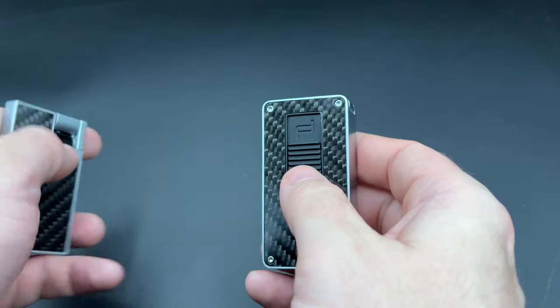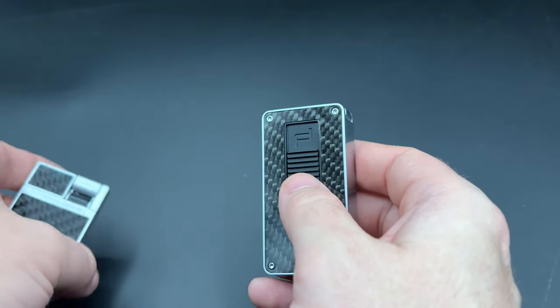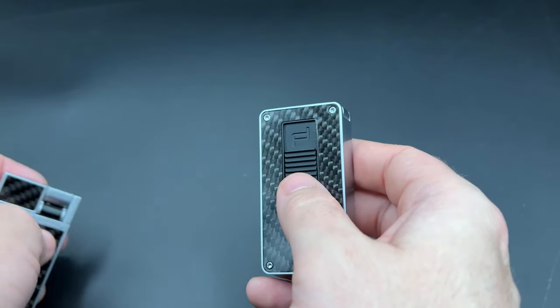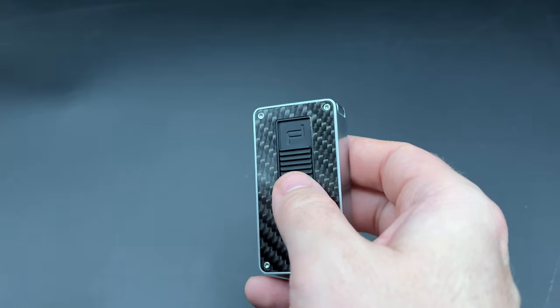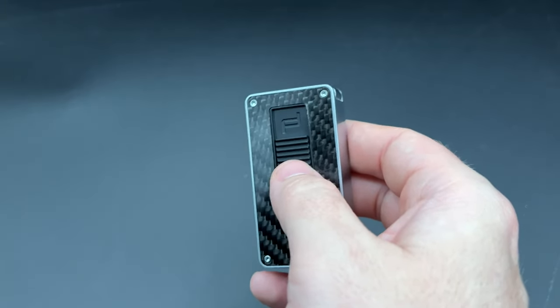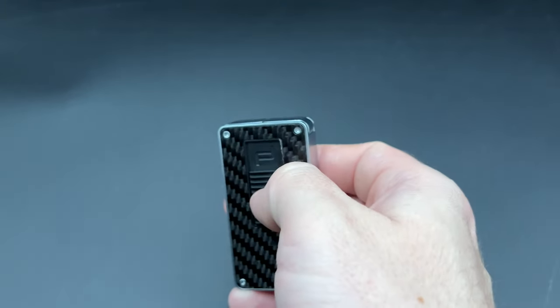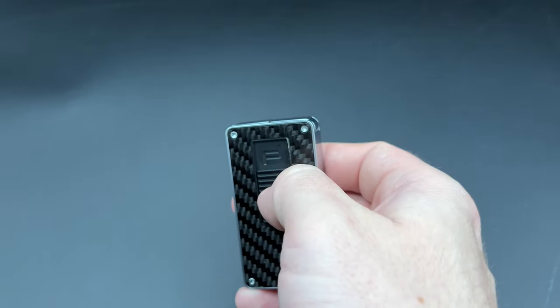Now, since lighters are ultimately about the flames, let's turn the lights down and see what it looks like, especially when you compare the Spacecraft to the Heber.